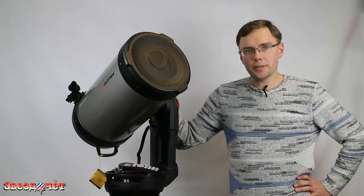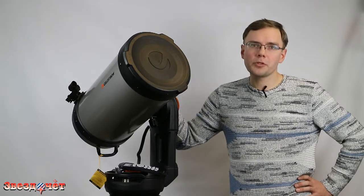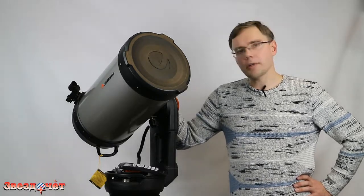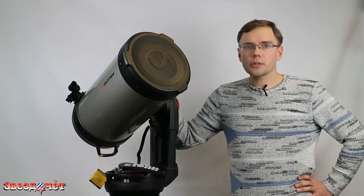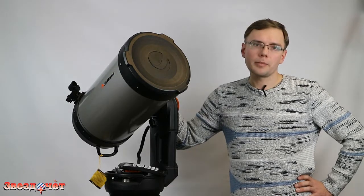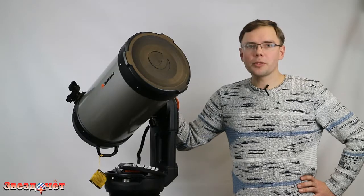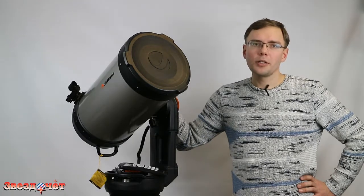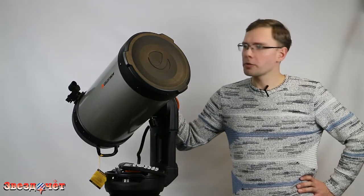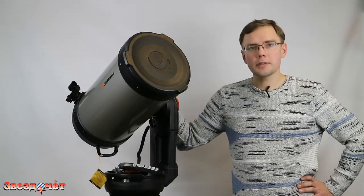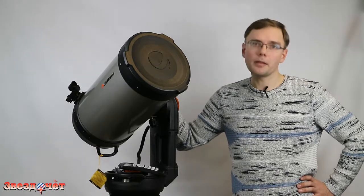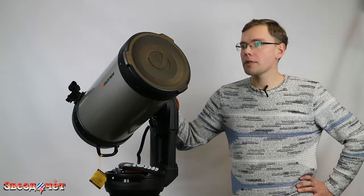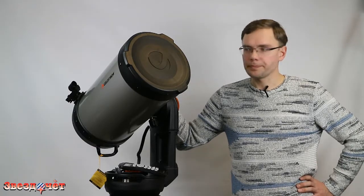Какое-то время назад мы снимали видеоролик, посвященный телескопу Nexstar Evolution. В том ролике у нас демонстрировалась 8-дюймовая модель телескопа. Сейчас рядом со мной находится его старший брат - топовая версия серии Nexstar Evolution. Модель с диаметром объектива 9,25 дюймов, или переводя в метрическую систему, 235 мм.